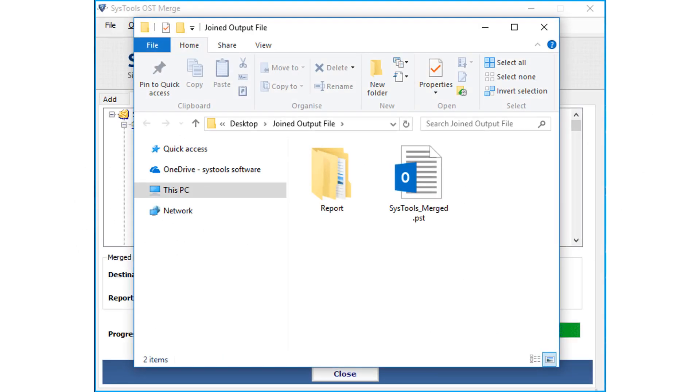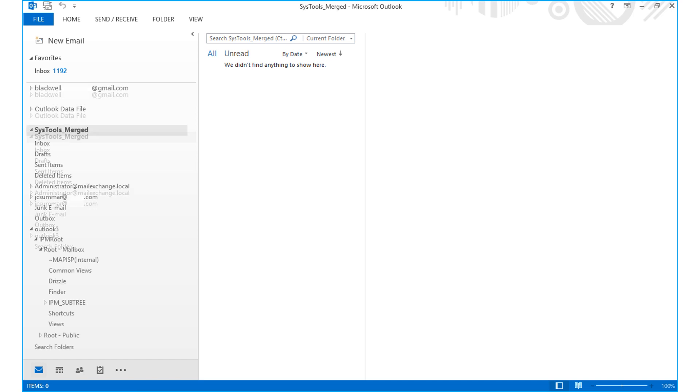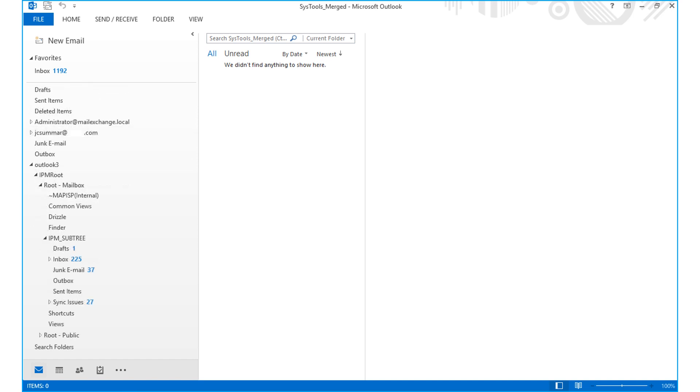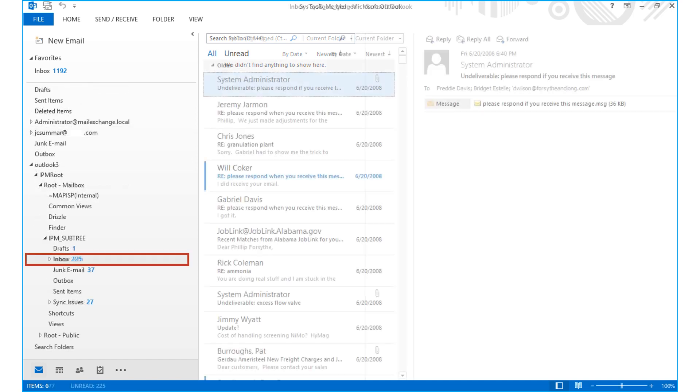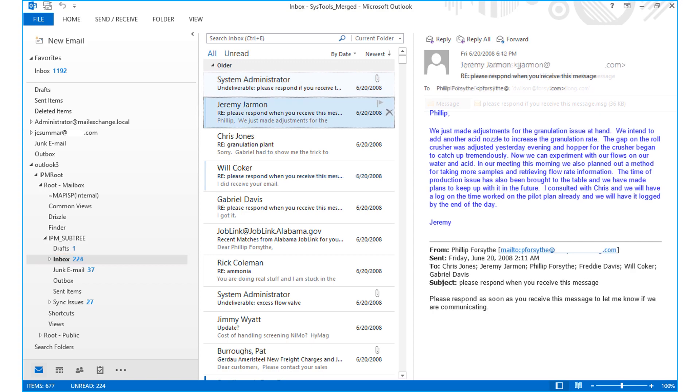And the output PST file can be imported into MS Outlook to preview its content in detail. Here you can see all items such as email, address book, etc.